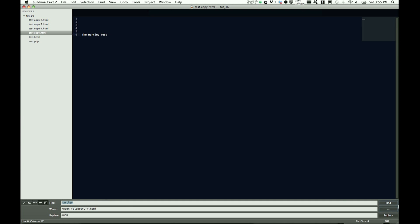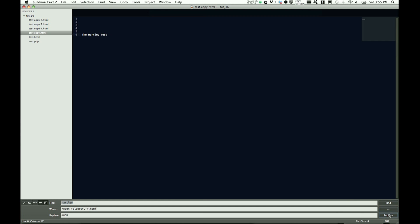You've got find, where, replace, and then where you would like to find that, and then your replace button. A few different ways to do this: you have your regular expression, your case-sensitive, whole word, show context, or use buffer. I usually have these two set up, and that's for the find function.